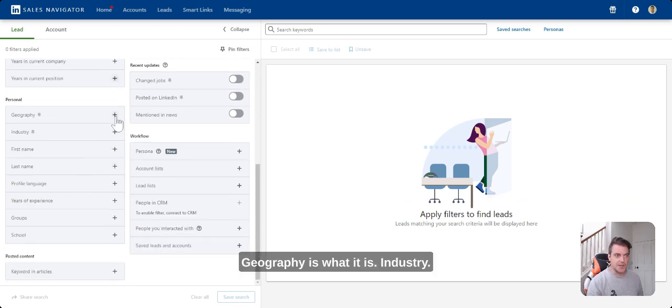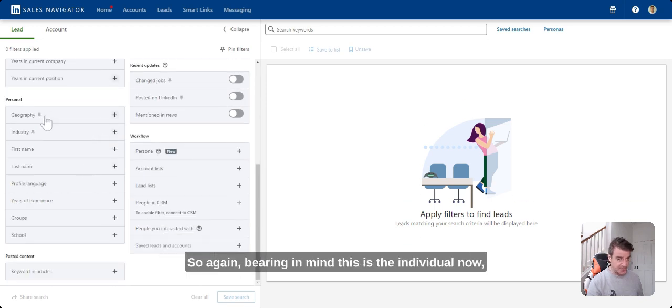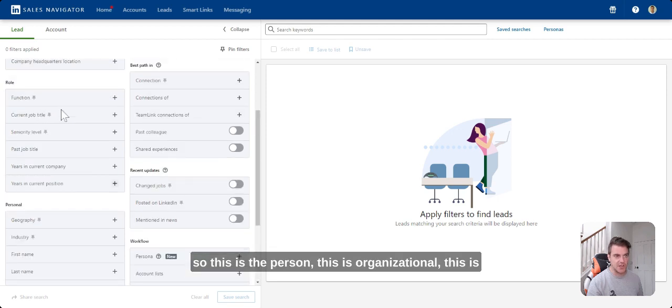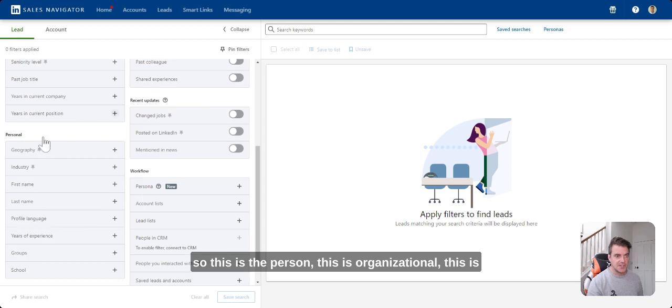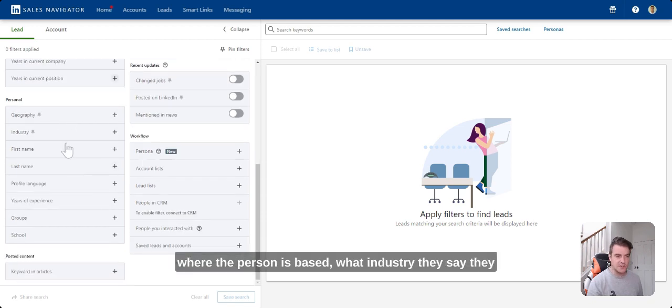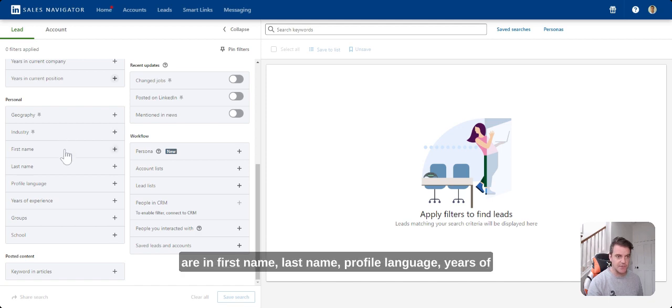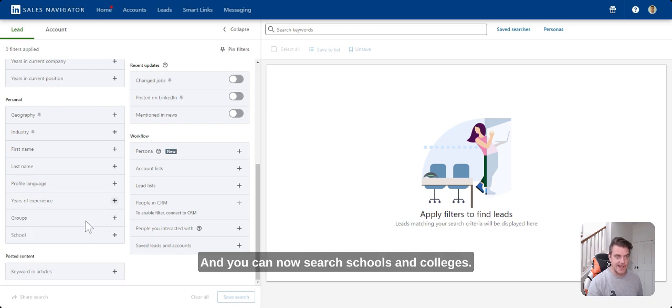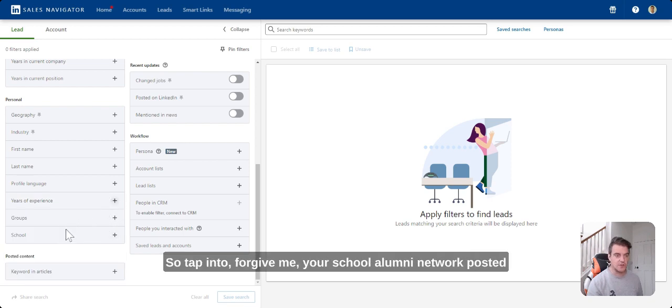Personal geography is what it is. Industry, so again, bearing in mind this is the individual now. This is the person. This is organizational. This is where the person is based. What industry they say they are in. First name, last name, profile language. Years of experience within particular role. Members of groups. And you can now search schools and colleges.